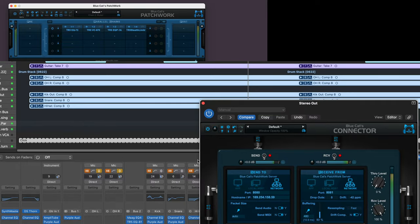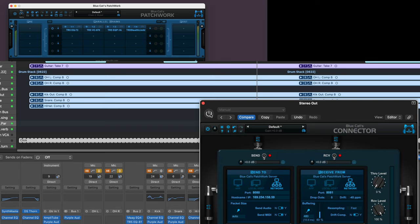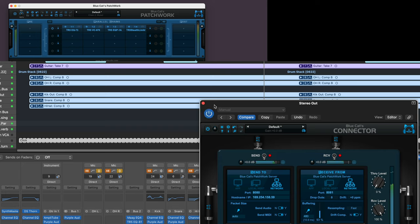Here's the native mix without any server processing. And now, with Connector enabled, all the plugins running within Patchwork in server mode.